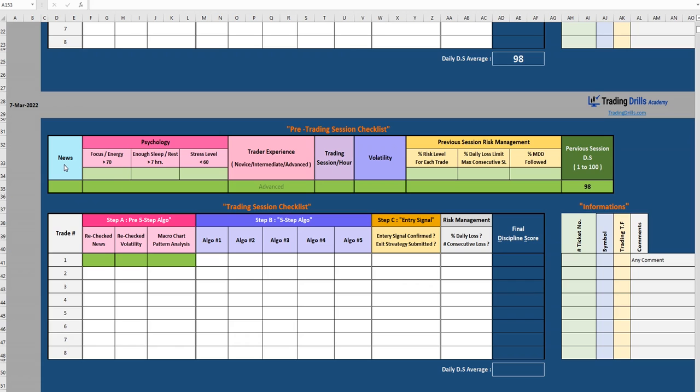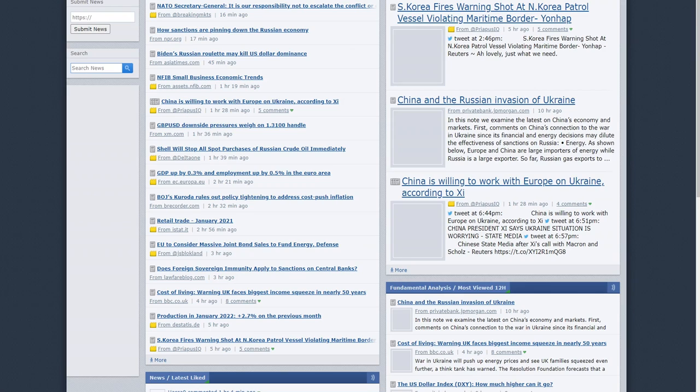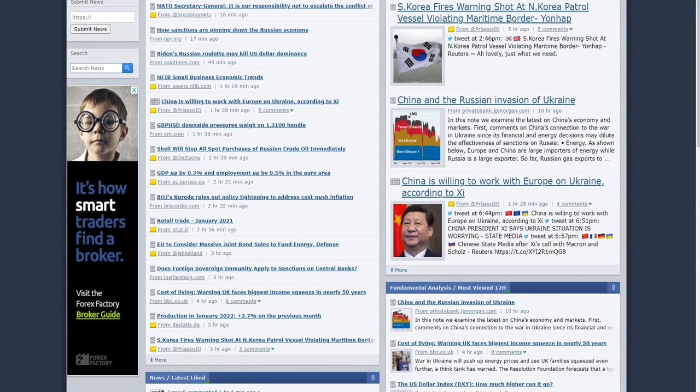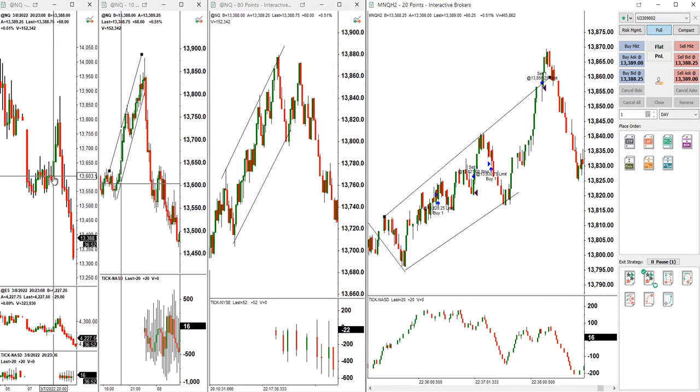We checked news and volatility and trader's condition. There was no economic release on March 7th, only geopolitical war related news. The volatility was kind of high again on higher time frames.